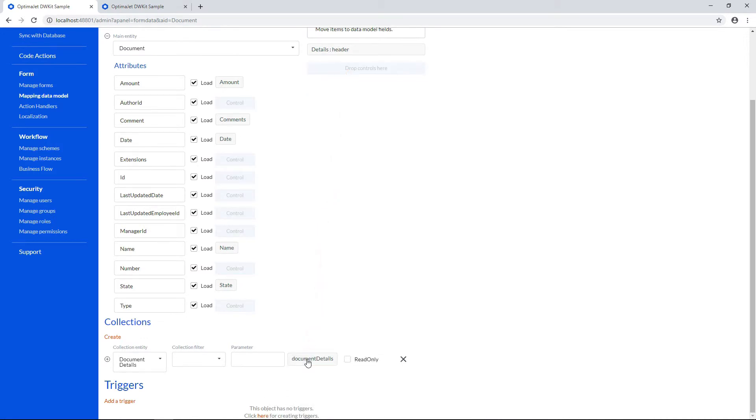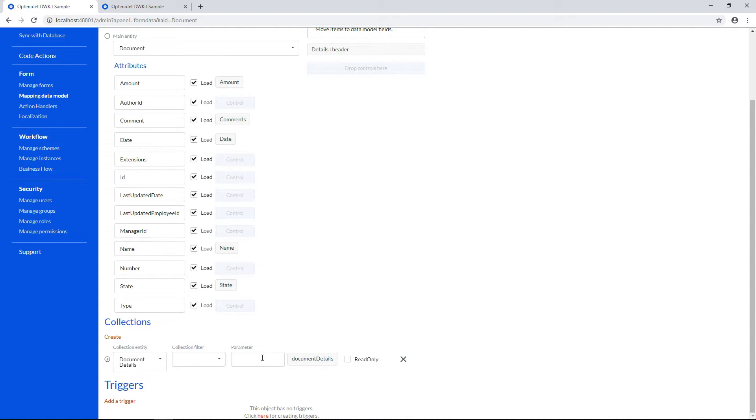Here we also have Collection Filter and Filter Parameter, where you can select a code action of the filter type. We'll get back to this topic in our next videos, but for now, let's leave it empty. If you want to load collection values into the form without saving them into the database, tick the Read Only checkbox.